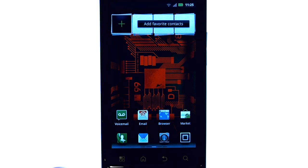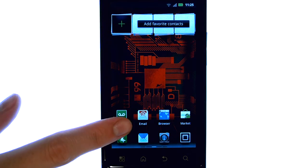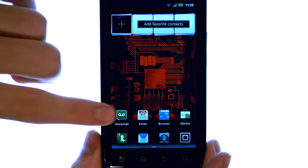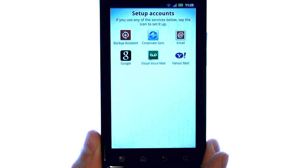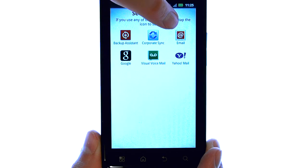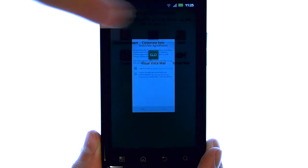When you select your email application for the first time, it's going to list some email providers. If your email provider is not listed on this page, just select email located here.